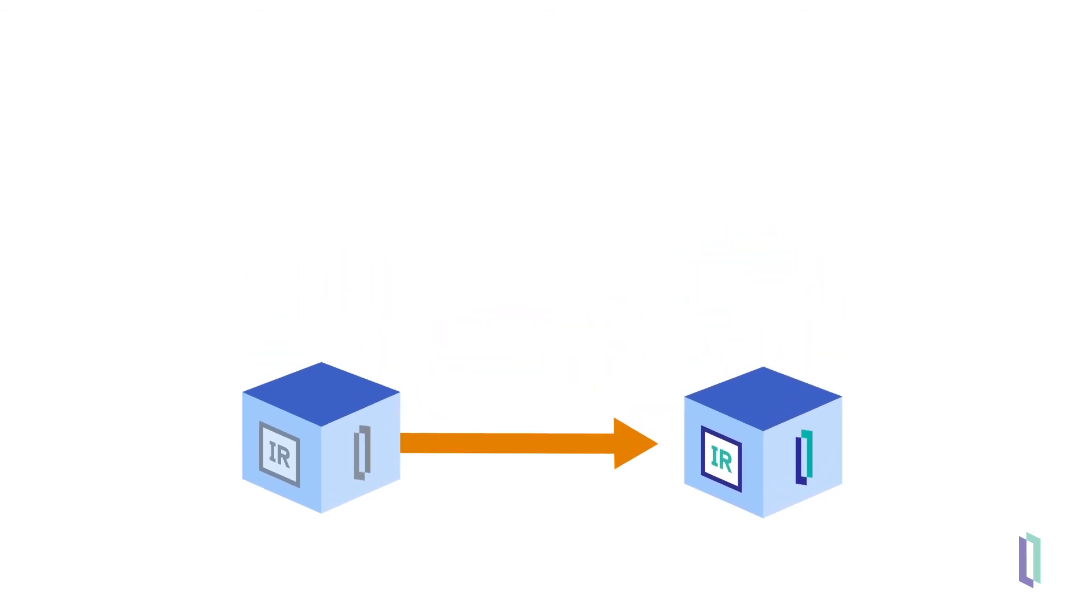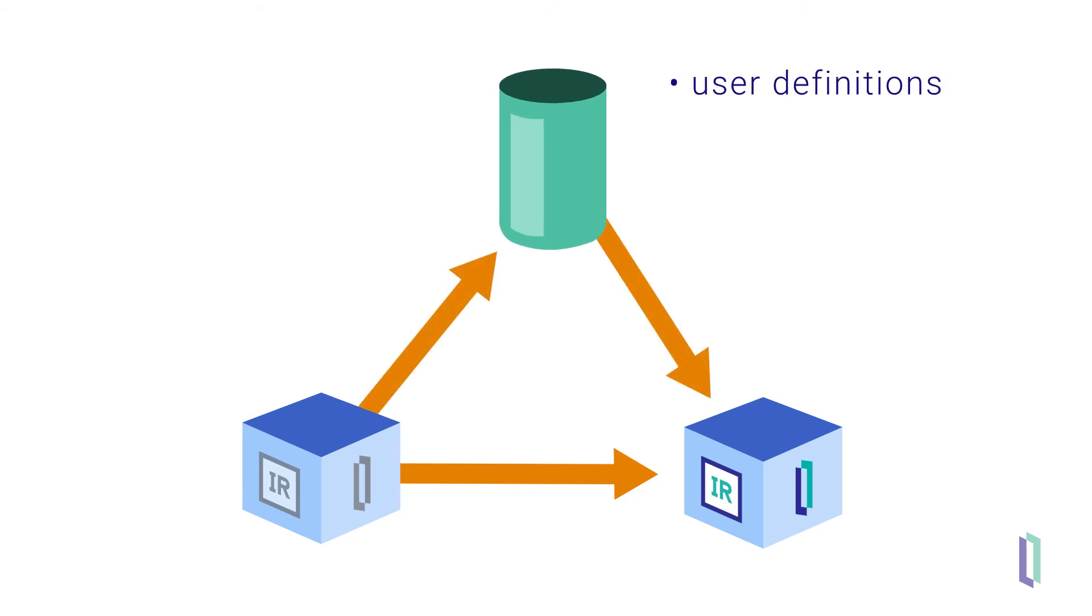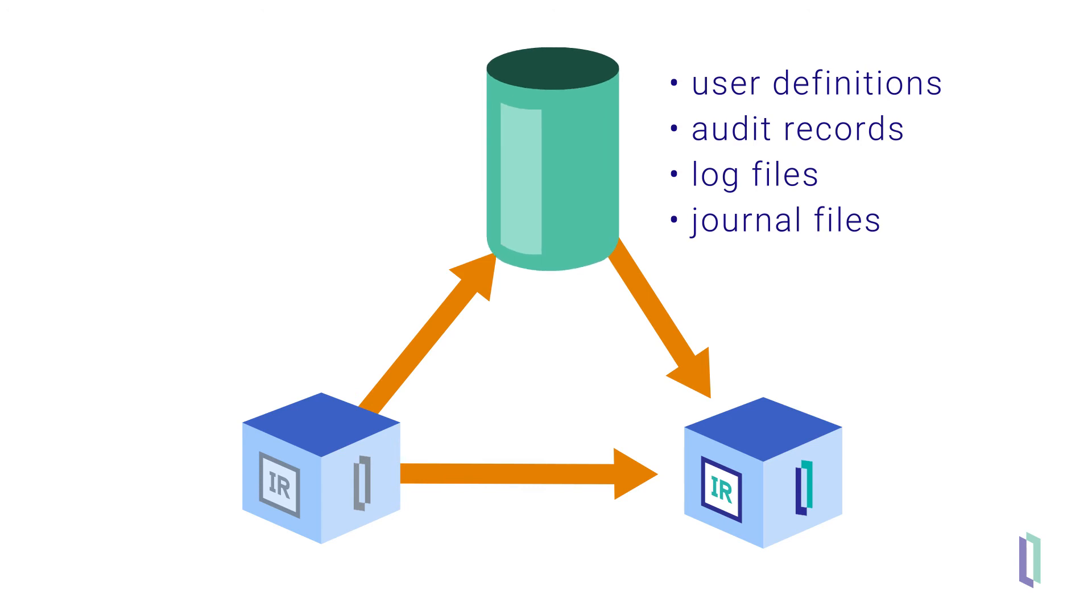Because DurableSys stores instance-specific data, such as user definitions, audit records, log files, and journal files, on an external file system that can be mounted as a volume within the container, the upgraded instance can be started and run using this data, becoming an upgraded version of the previous instance.